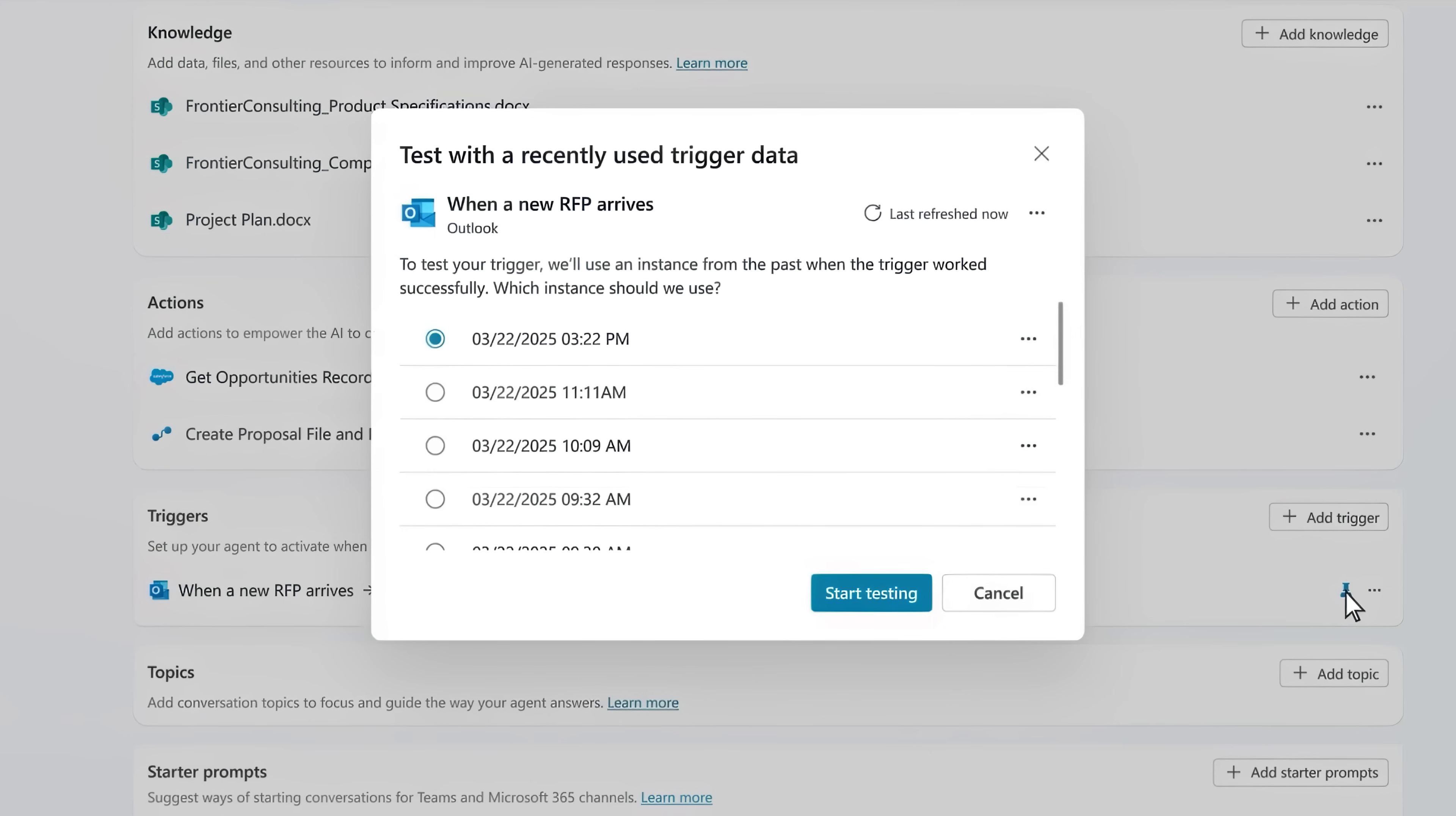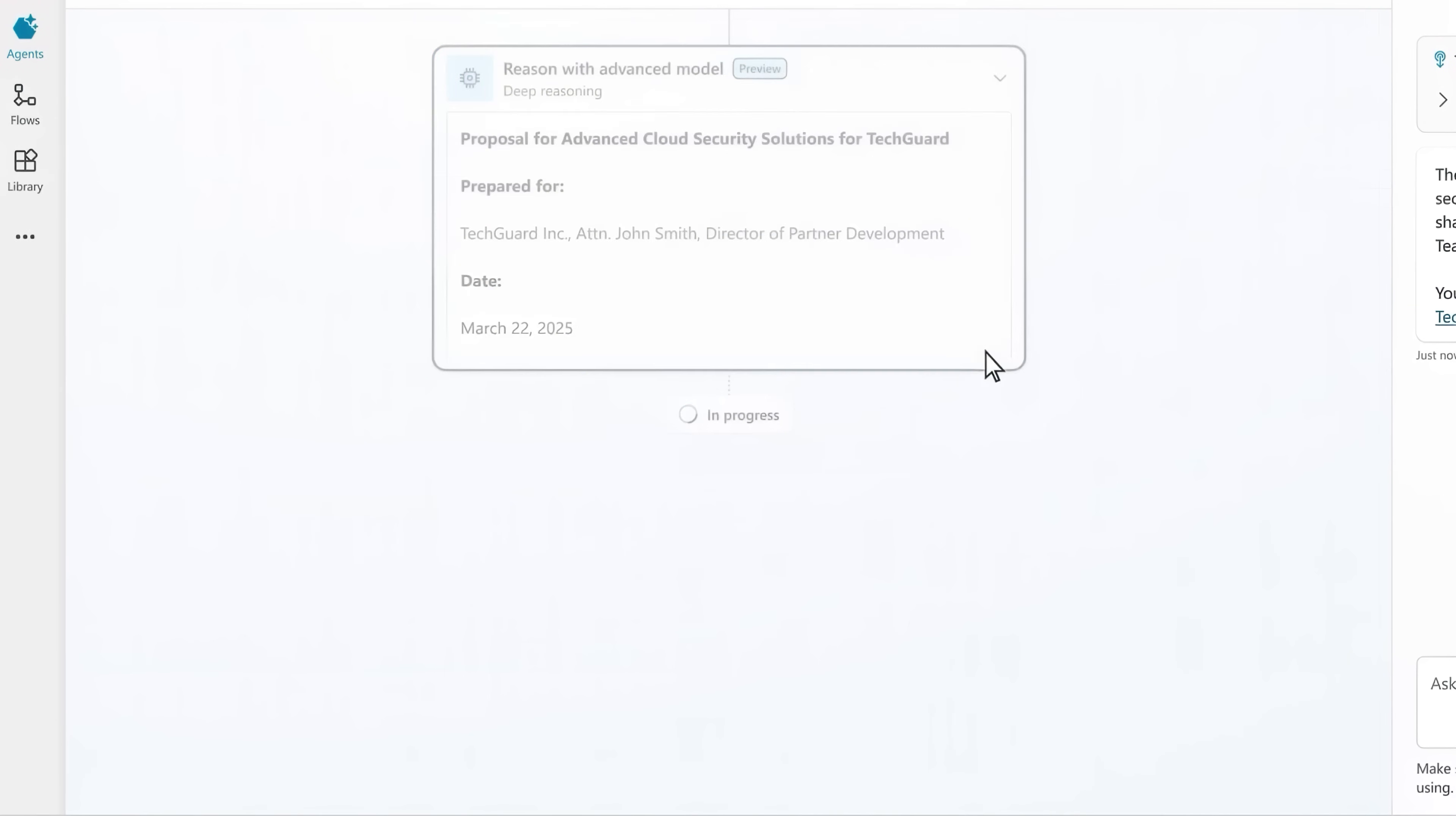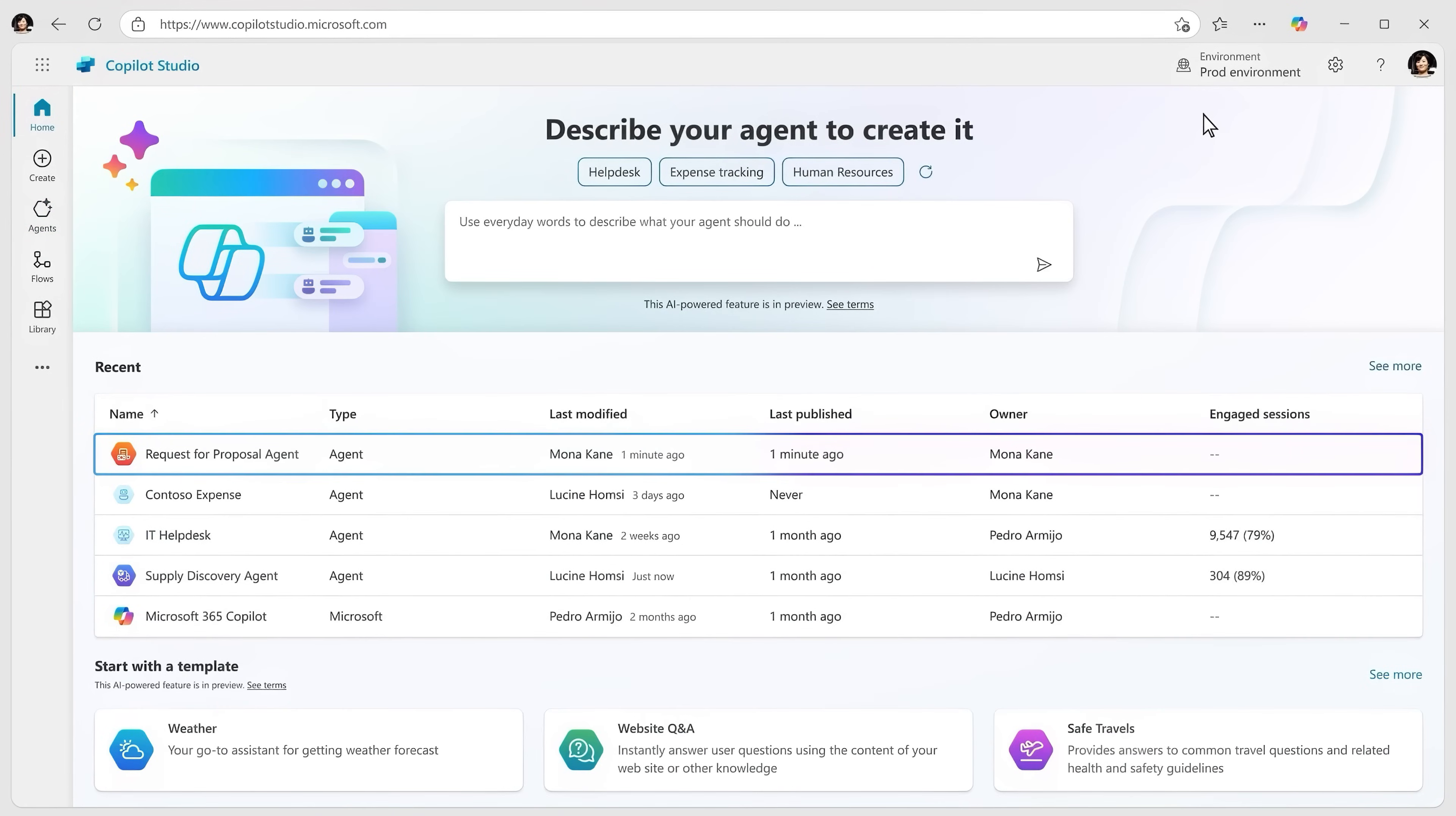And with everything configured, I can even test it using an RFP that was successfully processed previously to validate it's running correctly. And I'm going to go ahead and choose this one here from 3PM. And now I can watch the agent's process in real time as it runs the steps to author the proposal document. The agent is capable of quickly analyzing large amounts of data to generate precise and well thought out responses and delivers a well formatted RFP. And when I publish the changes I've made to the agent, it will become active.